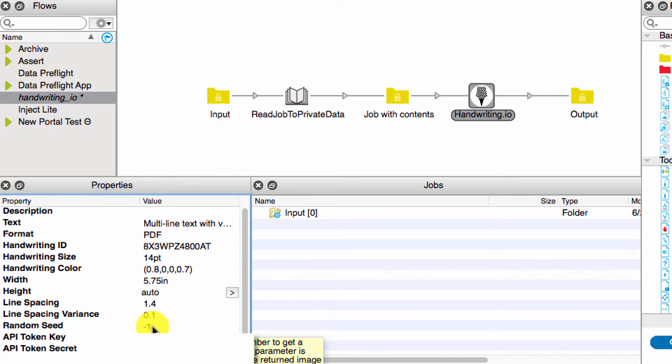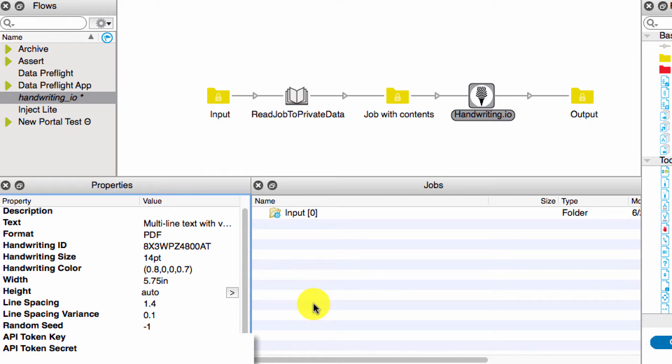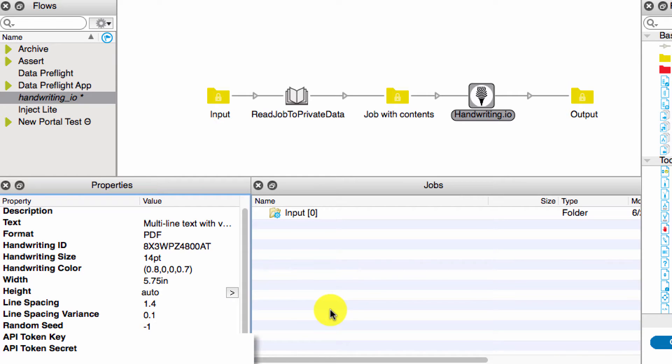The random seed is something you can use if you want to reproduce the exact same image every single time. But by leaving it as negative one, it will always be different every time. And then the rest of it is just your API token and secret, and that's it.